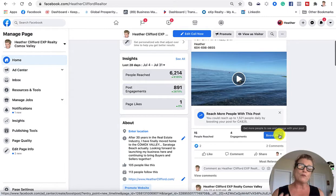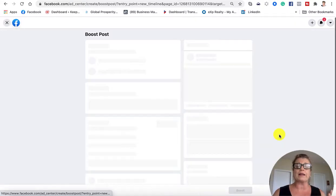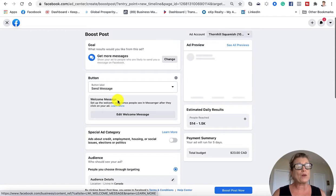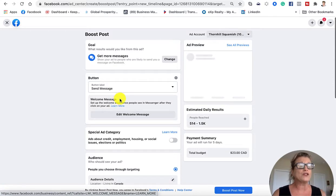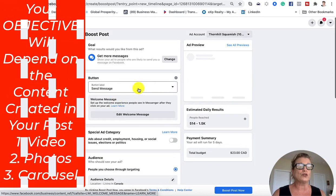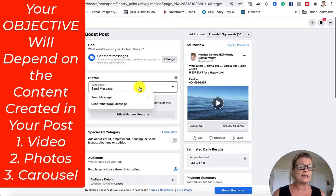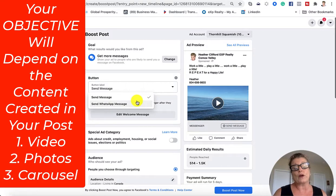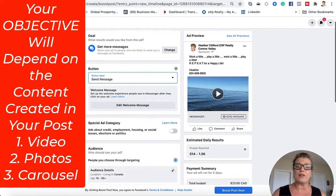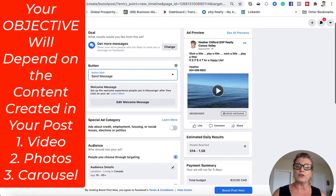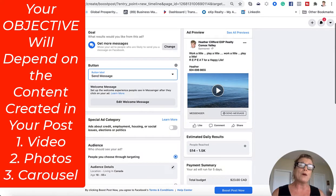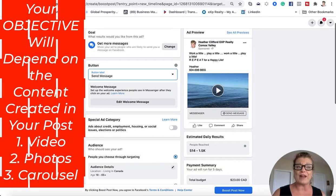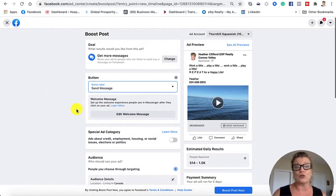If you boost a post automatically, it's going to ask you questions about what you want to do. Do you want people to send you a message or a WhatsApp message? These might not be things that you want to do, but when you're going to boost a post, you're only going to have a couple of choices.